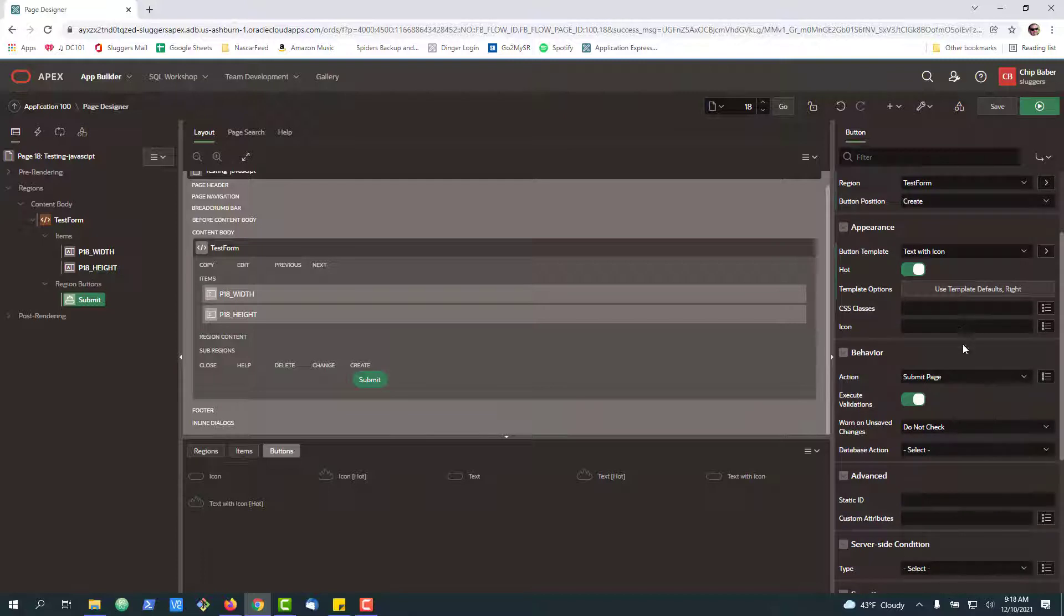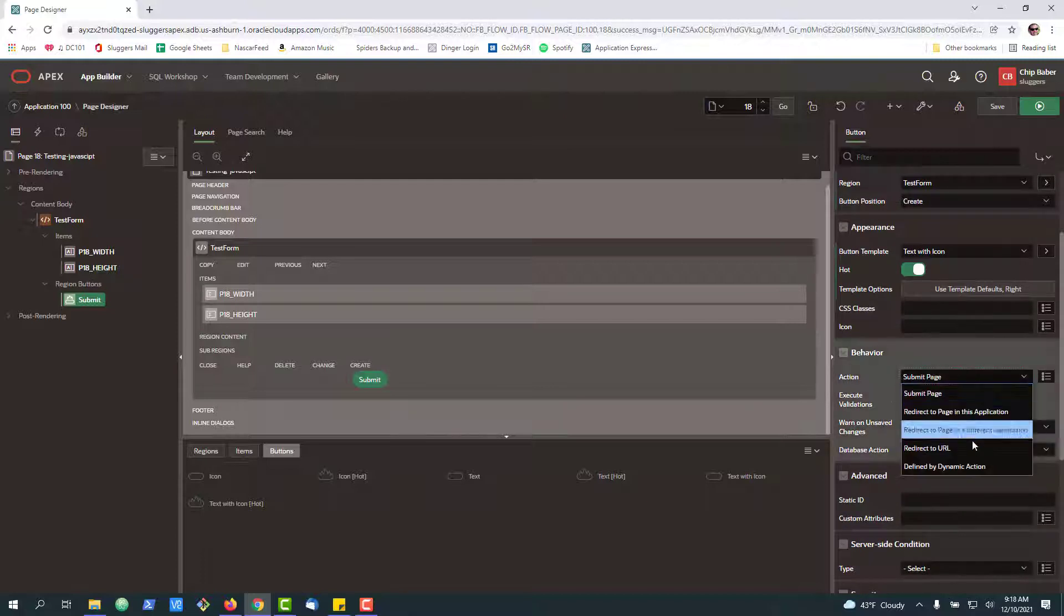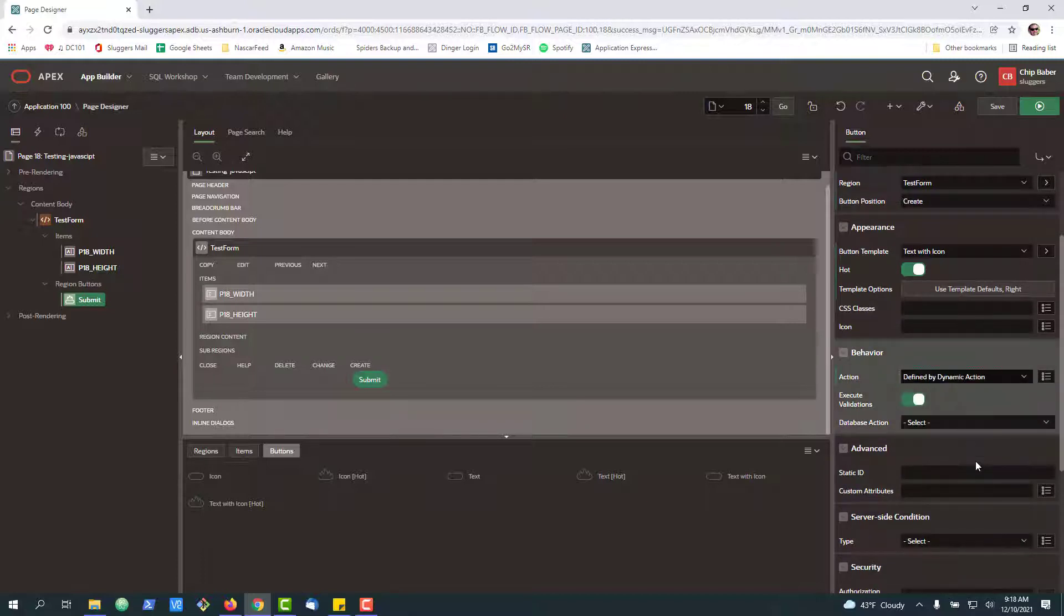We're actually going to set this button to be defined by dynamic action, meaning that we're going to fire JavaScript when the button is clicked.